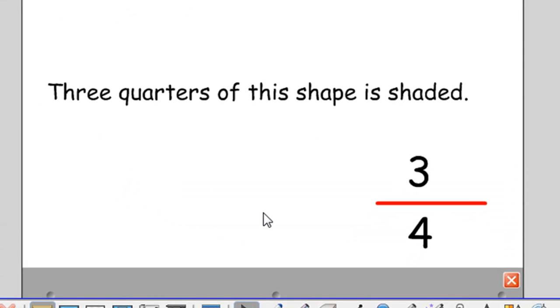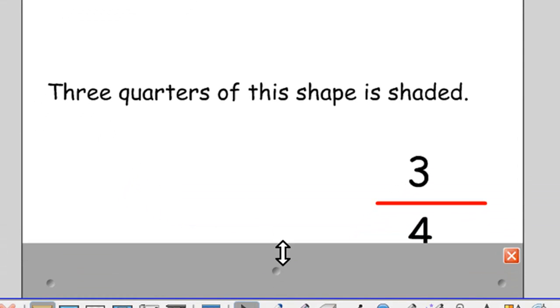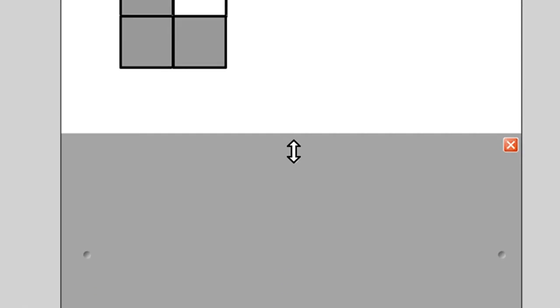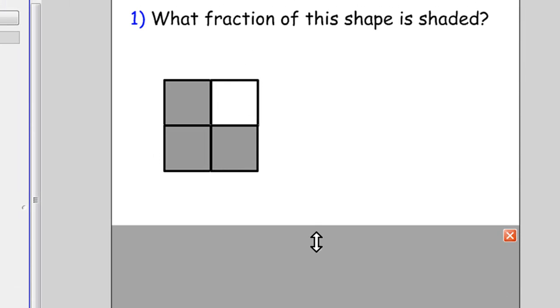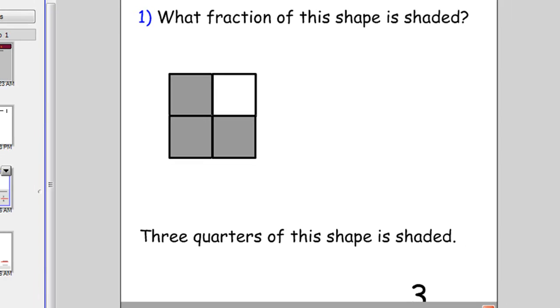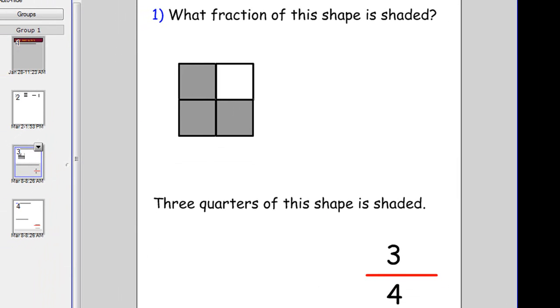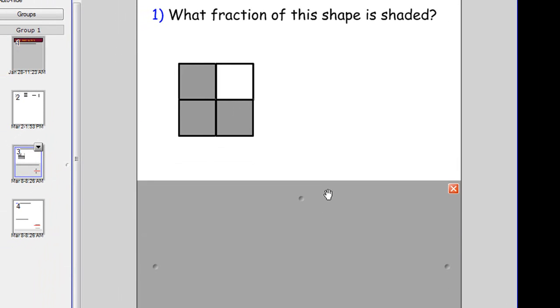And then cover it with your screen shade. So you've now got a question ready to go. And you can discuss it with your class before revealing the answer.